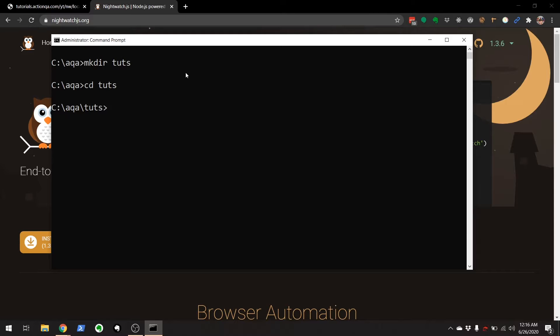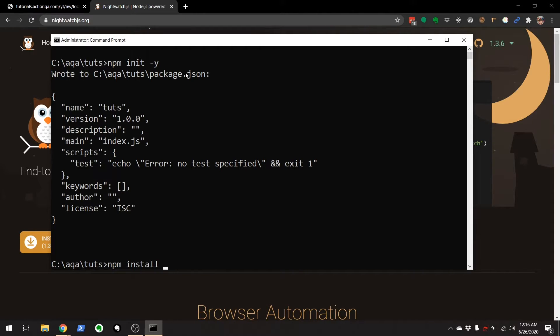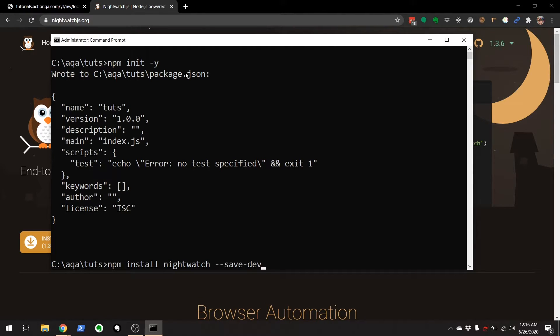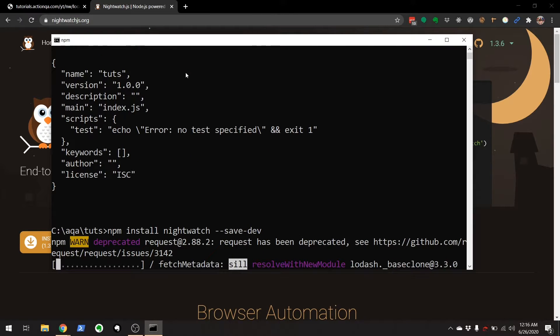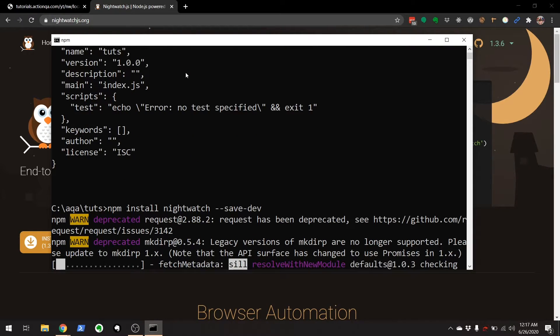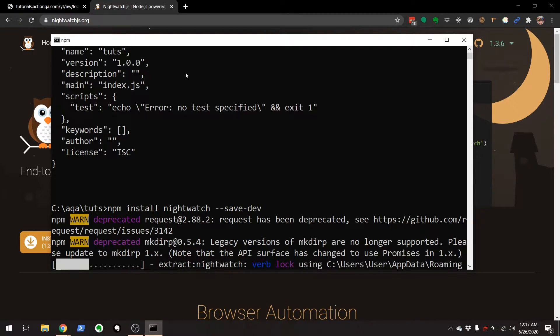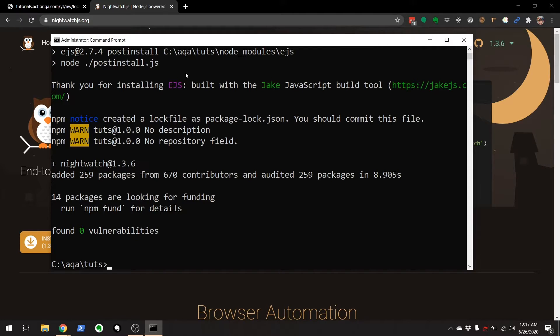And first, I'm going to install package.json. Accept all the defaults. In this package.json, I'm going to install Nightwatch and save it as a dev dependency.